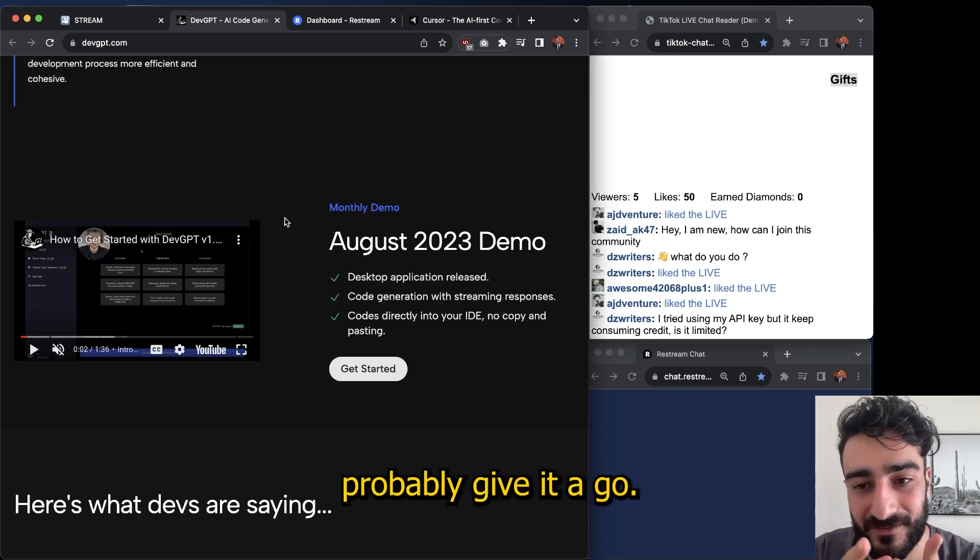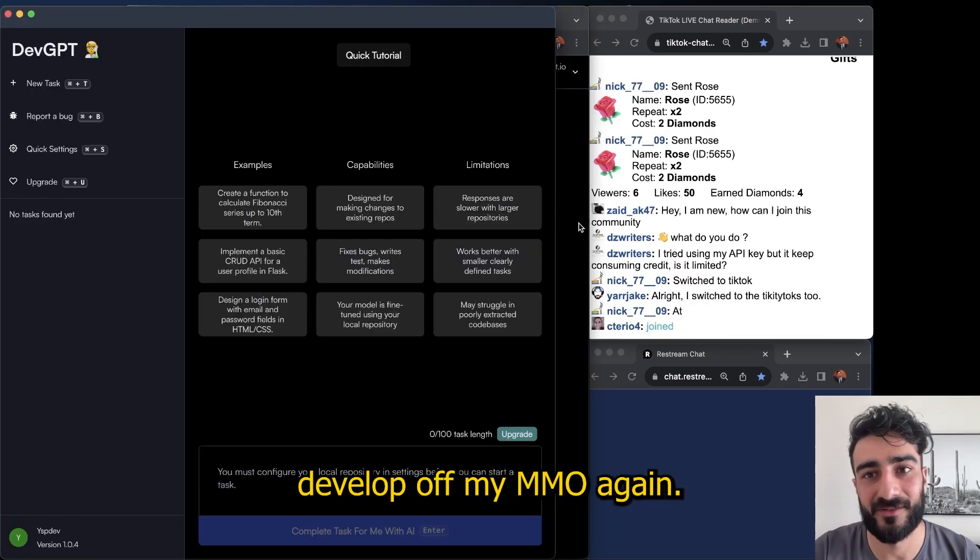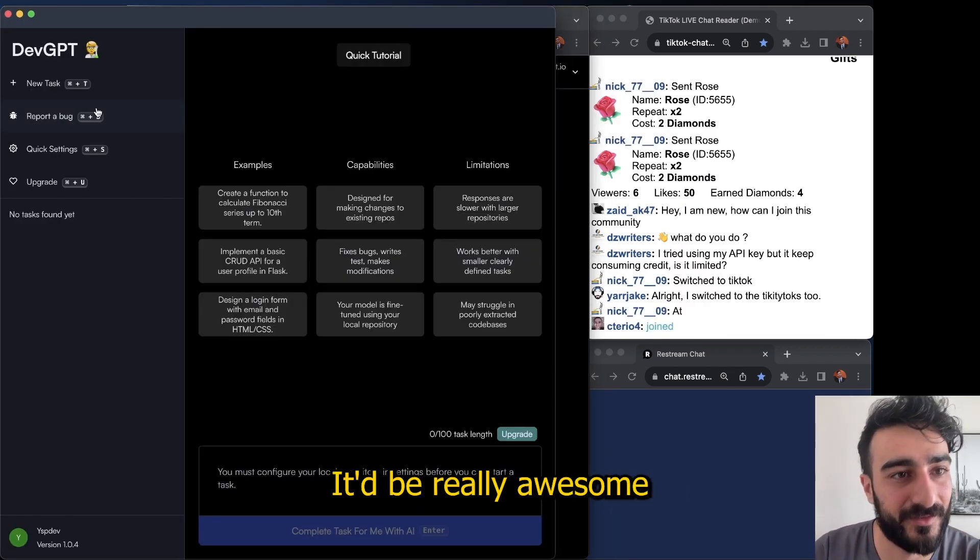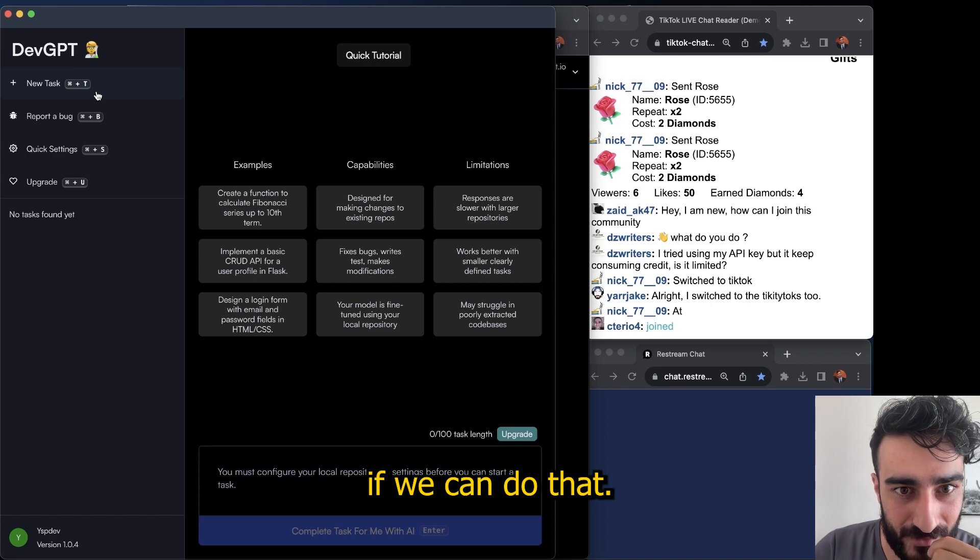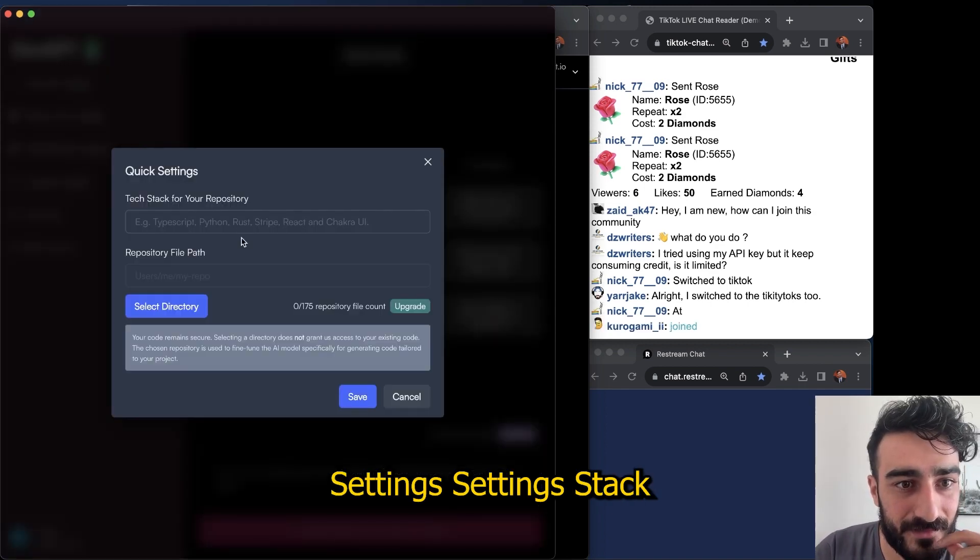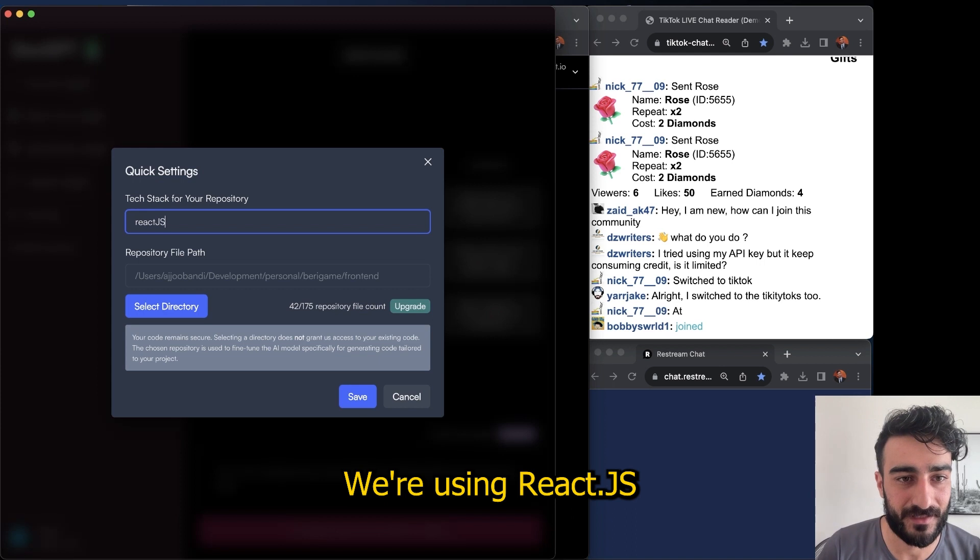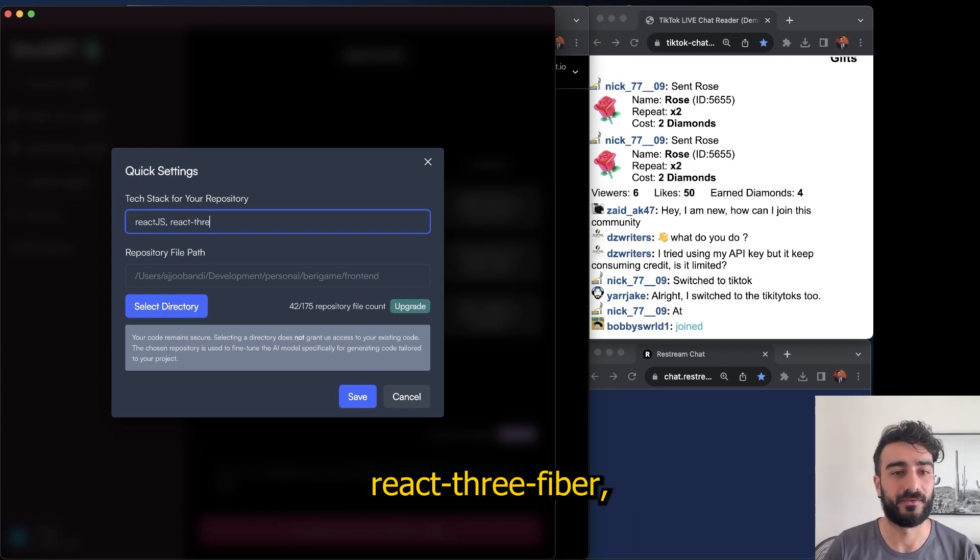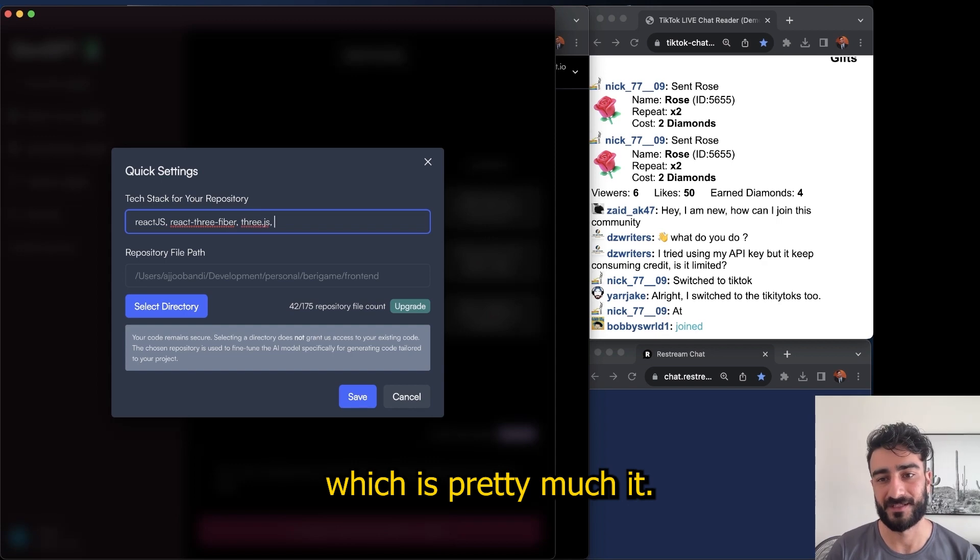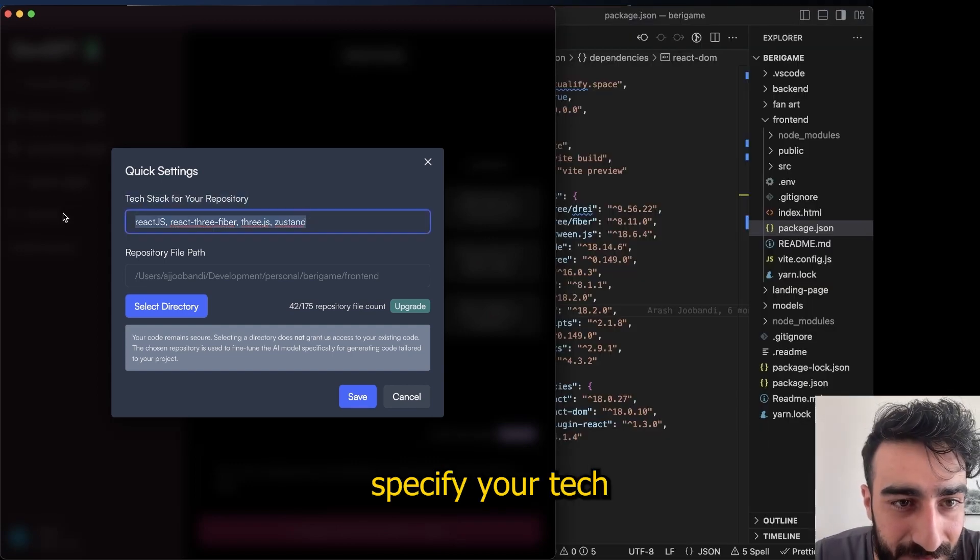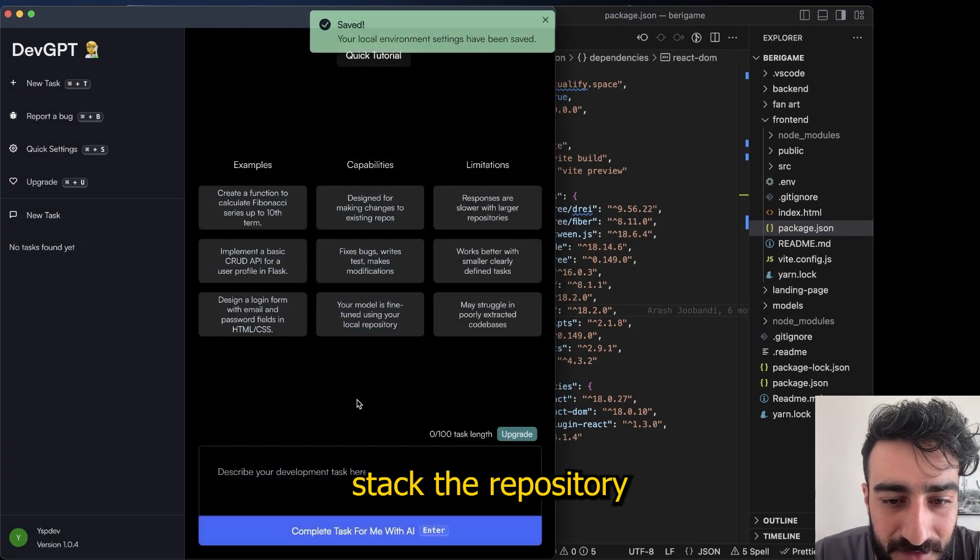We'll probably give it a go. I'm going to try to develop my MMO again, it'd be really awesome if we can do that. Settings... stack we're using: React JS, React Three Fiber, Three JS, pretty much. Yeah, so you just specify your tech stack and the repository.